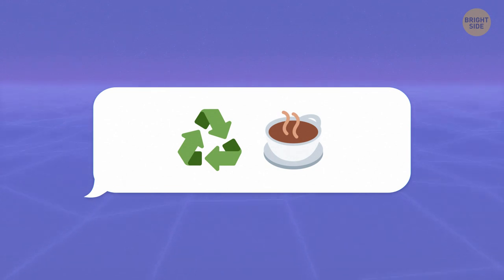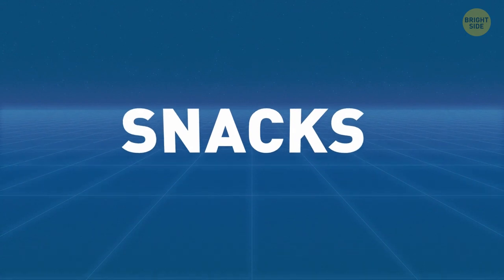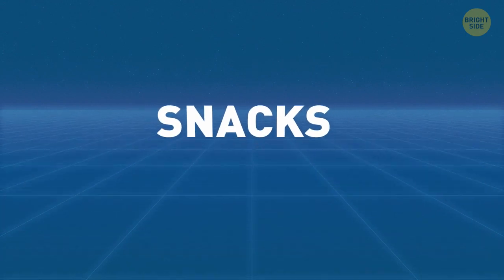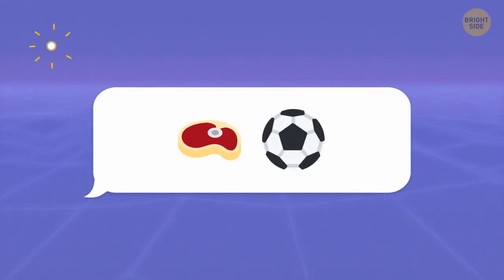A cup of green tea will be just perfect. I wouldn't mind a snack. How about this one?